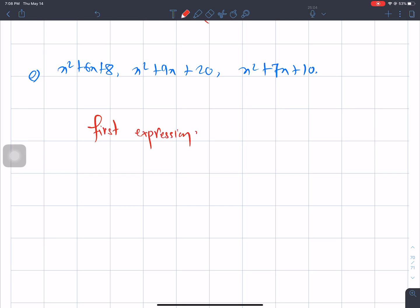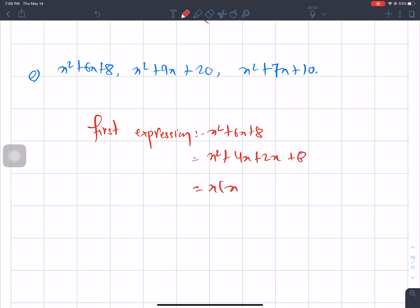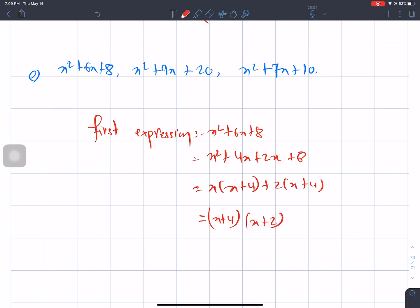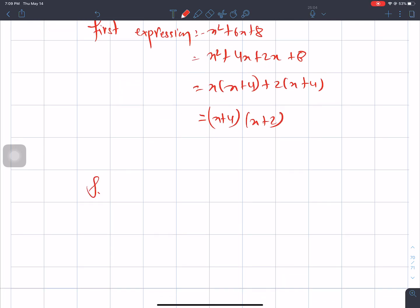First expression is x square plus 6x plus 8. We have to find the numbers: product answer 8 and sum answer 6. So we get x plus 4 and x plus 2.